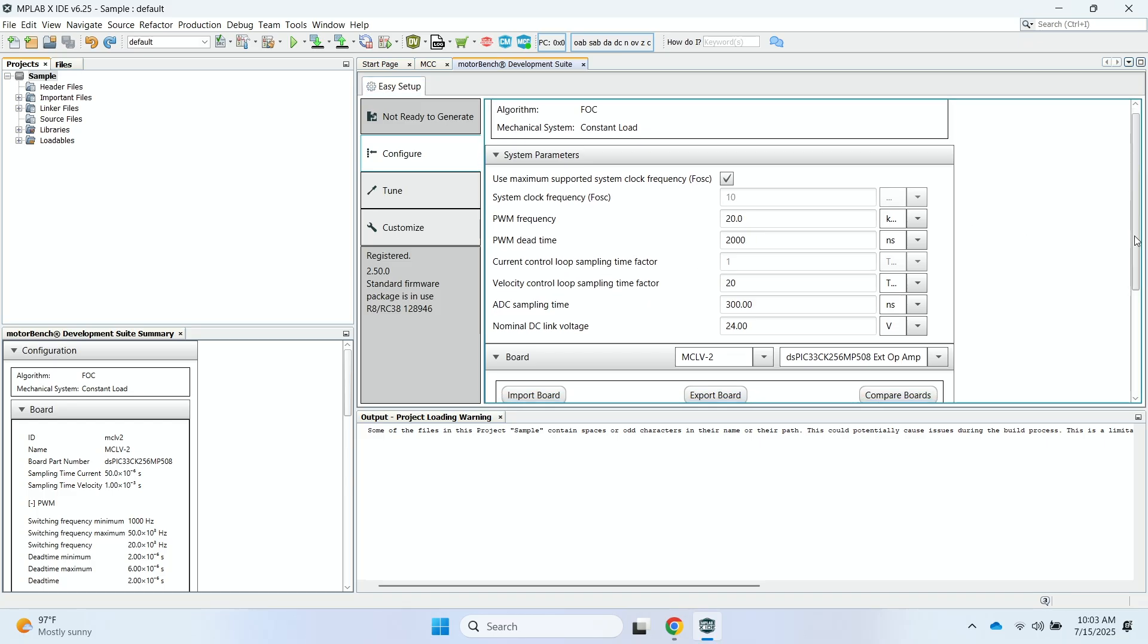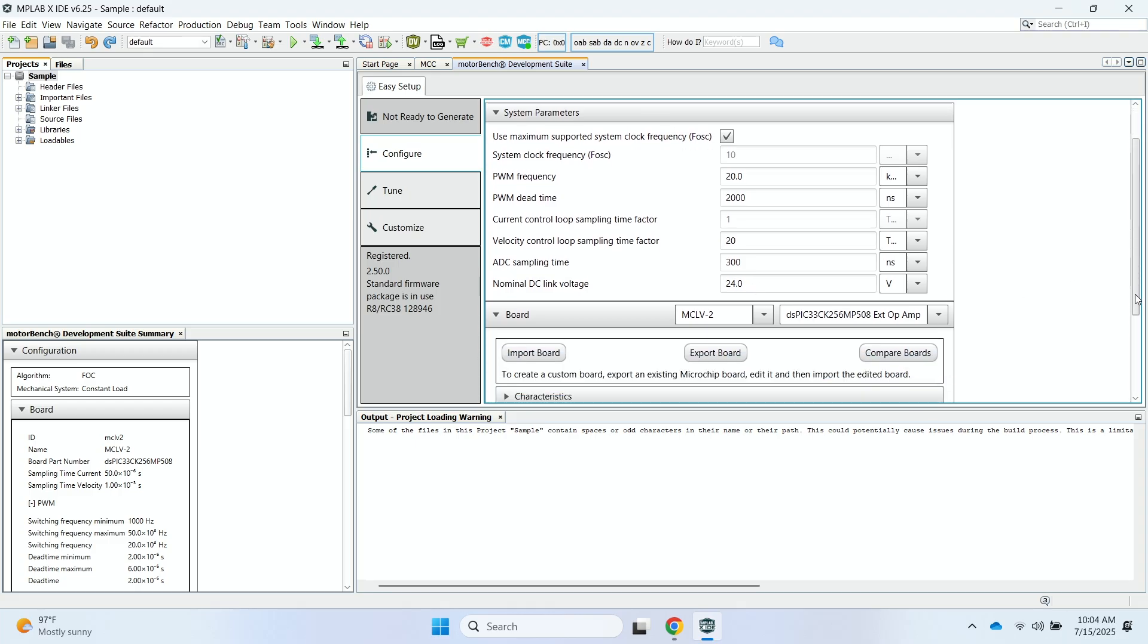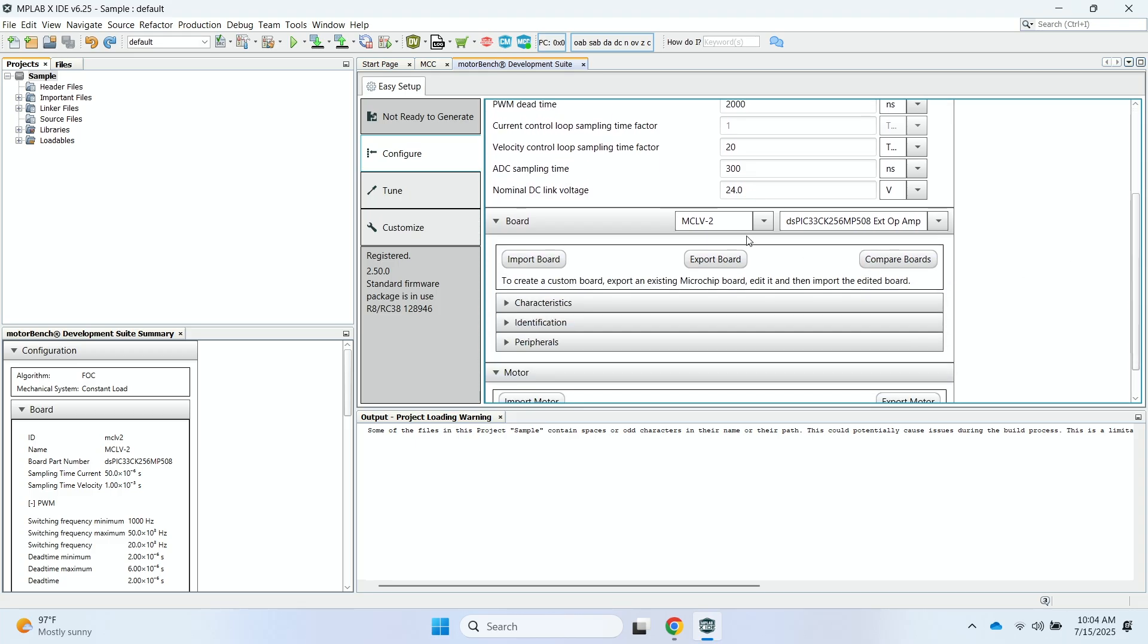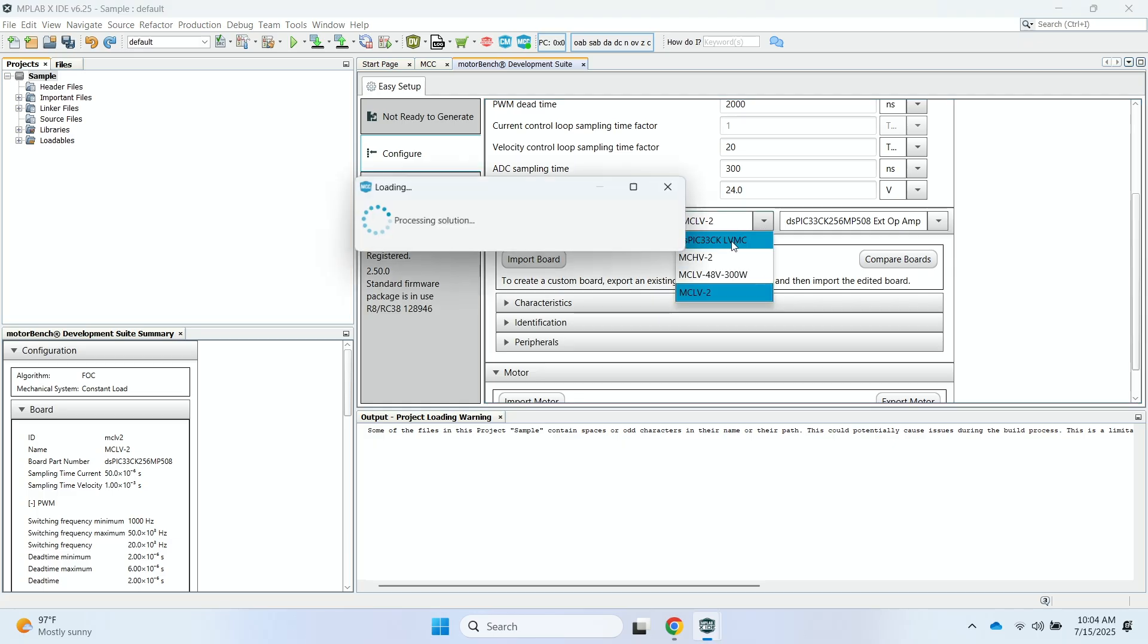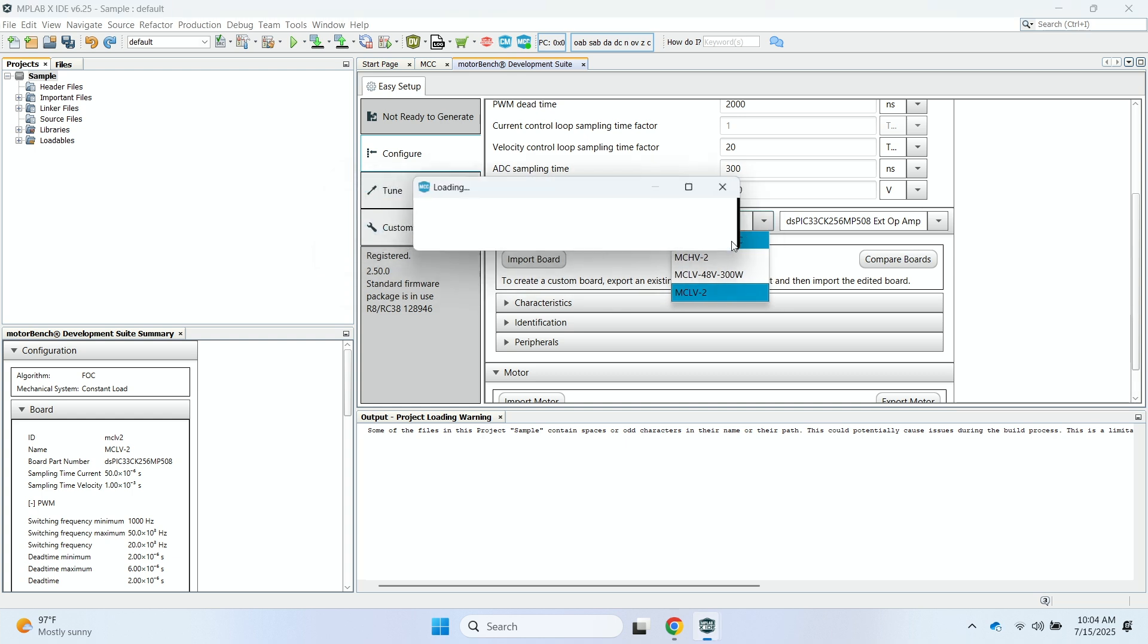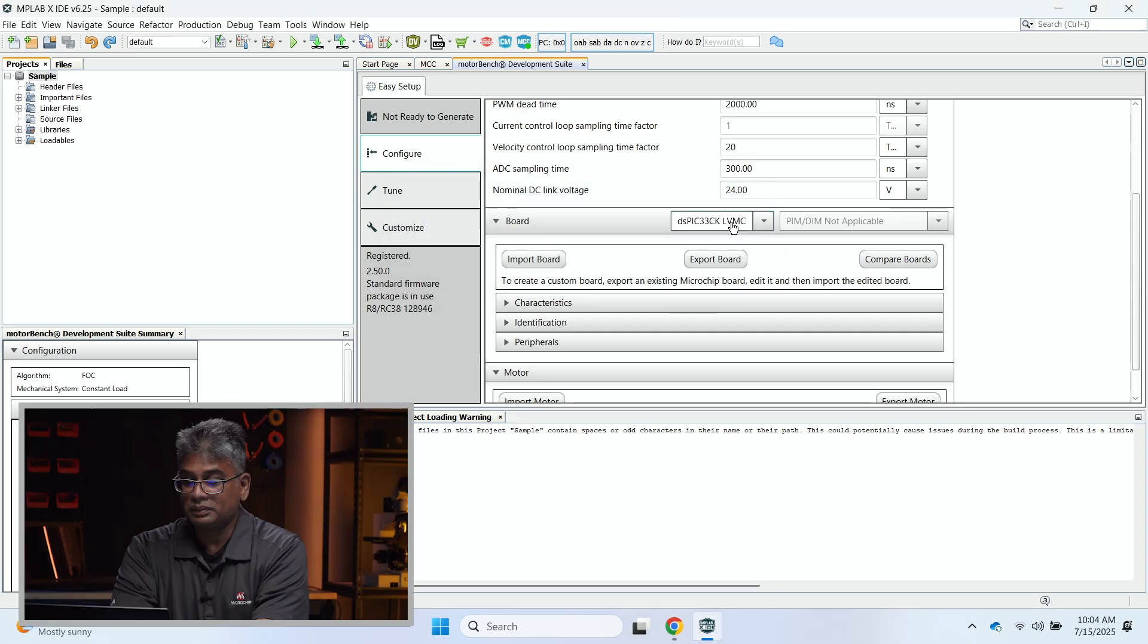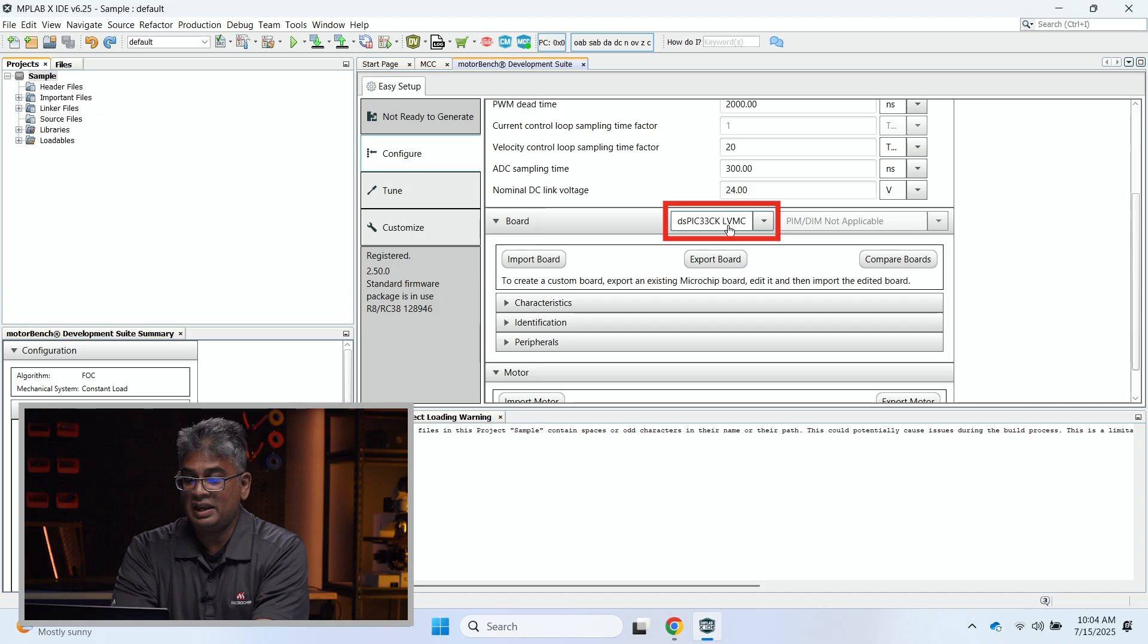Okay, so now going back to the Easy Setup here in the Configure window, you'll see that all the values are pre-populated for the system parameters. What I'll do now is I'll go here and I will select the DSPIC33CK LVMC board because that's the board that I'm using. So that'll take a few moments to update. Okay, once that's selected, you'll see the DSPIC33CK LVMC.